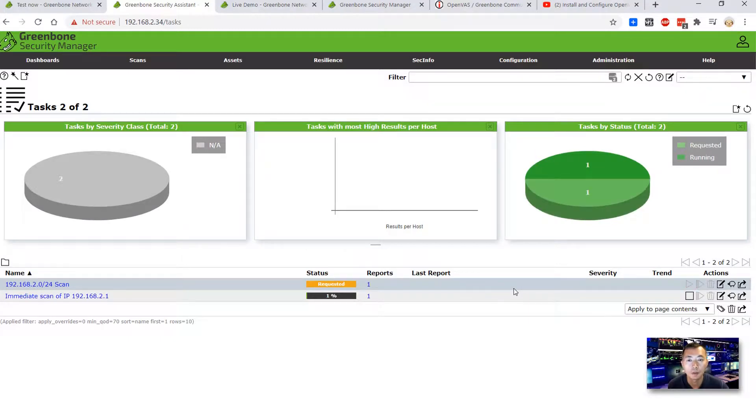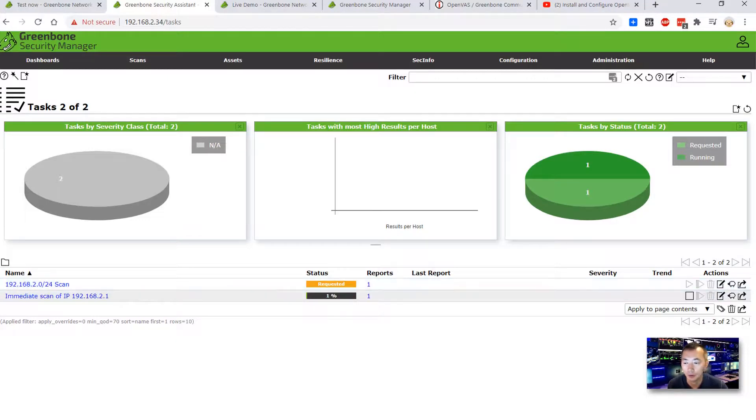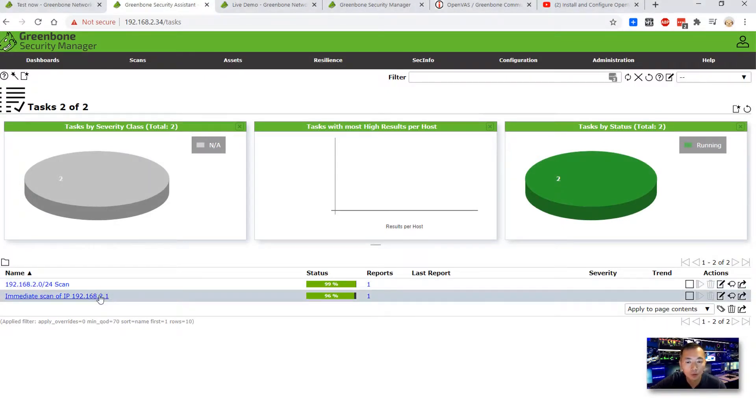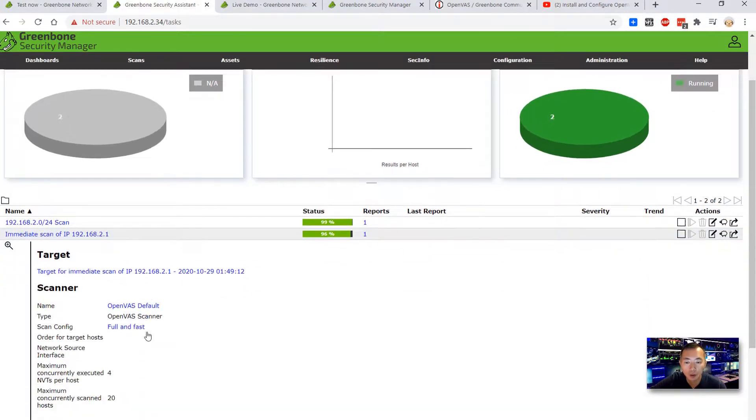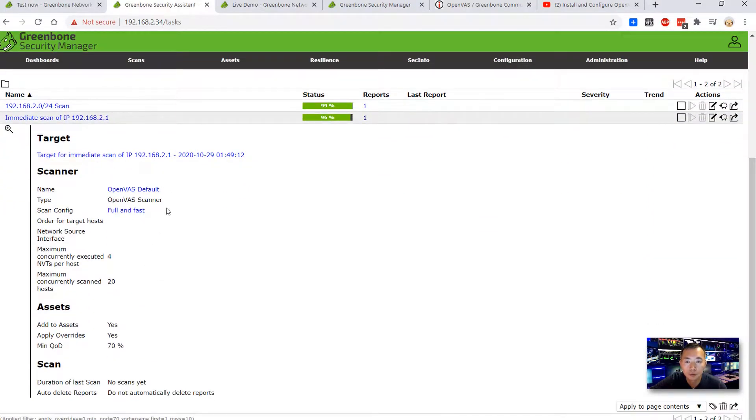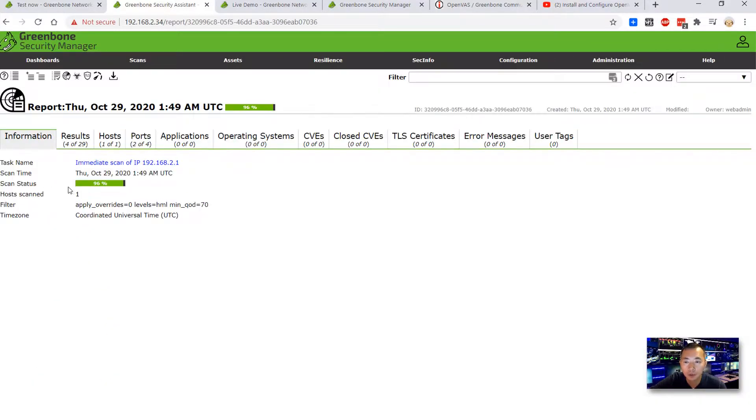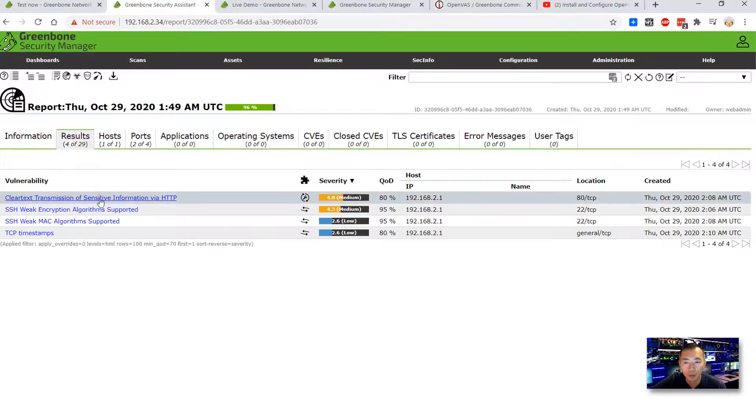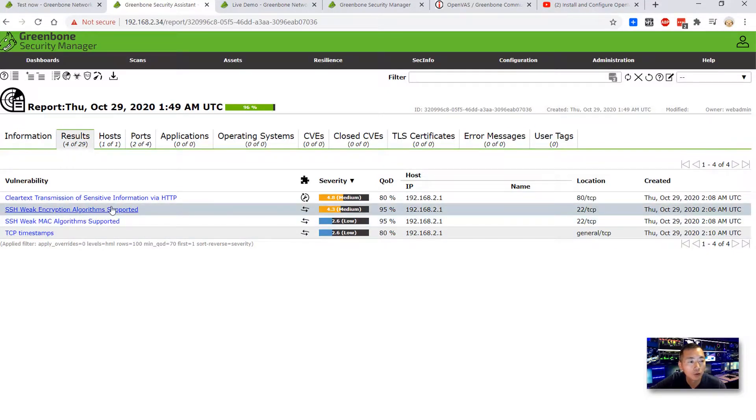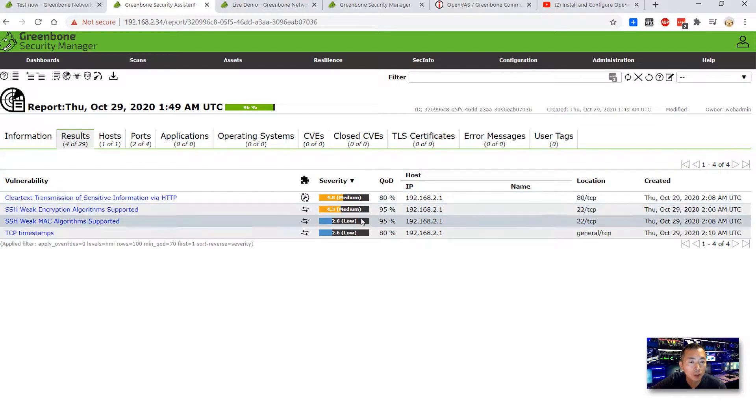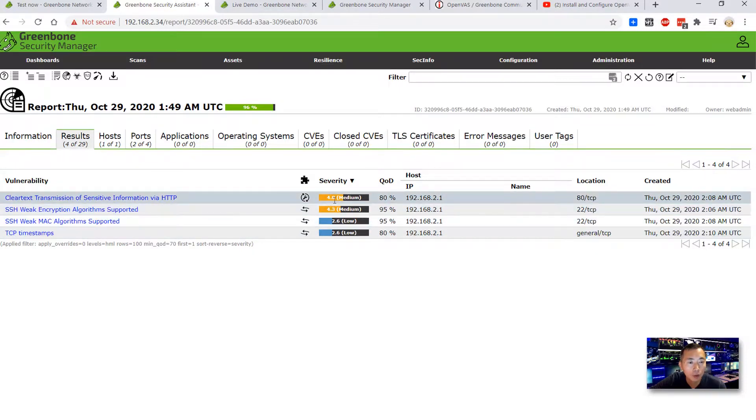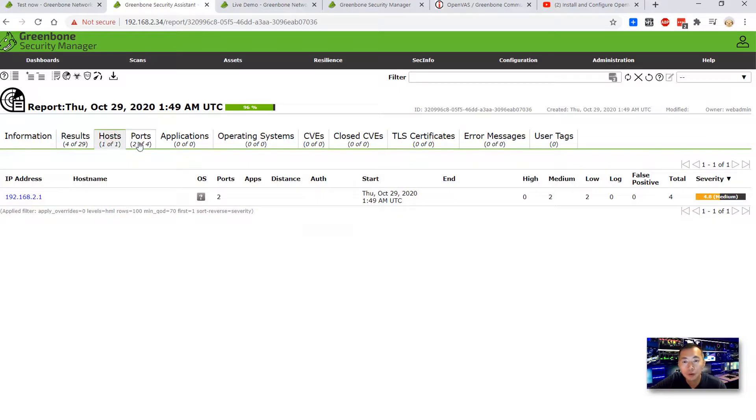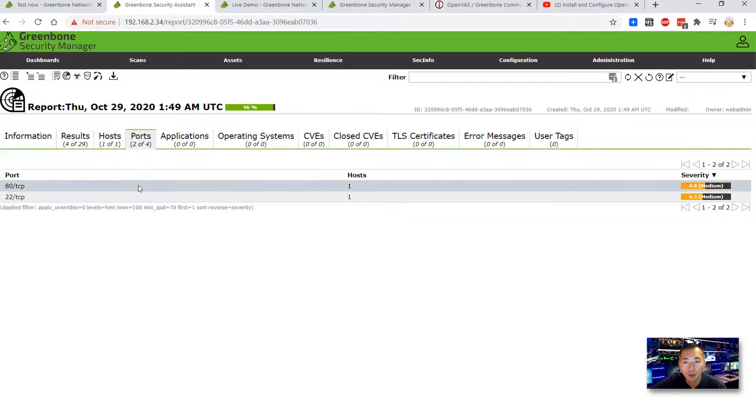Okay, host scanning is still ongoing, but we still can see the result even if it's not finished yet. We can click the progress bar and see the status. So it's 96%. We're only scanning one host at this moment. We already have four results for vulnerability. Different vulnerabilities show: medium and the low. We can have a score. They can have a score here.